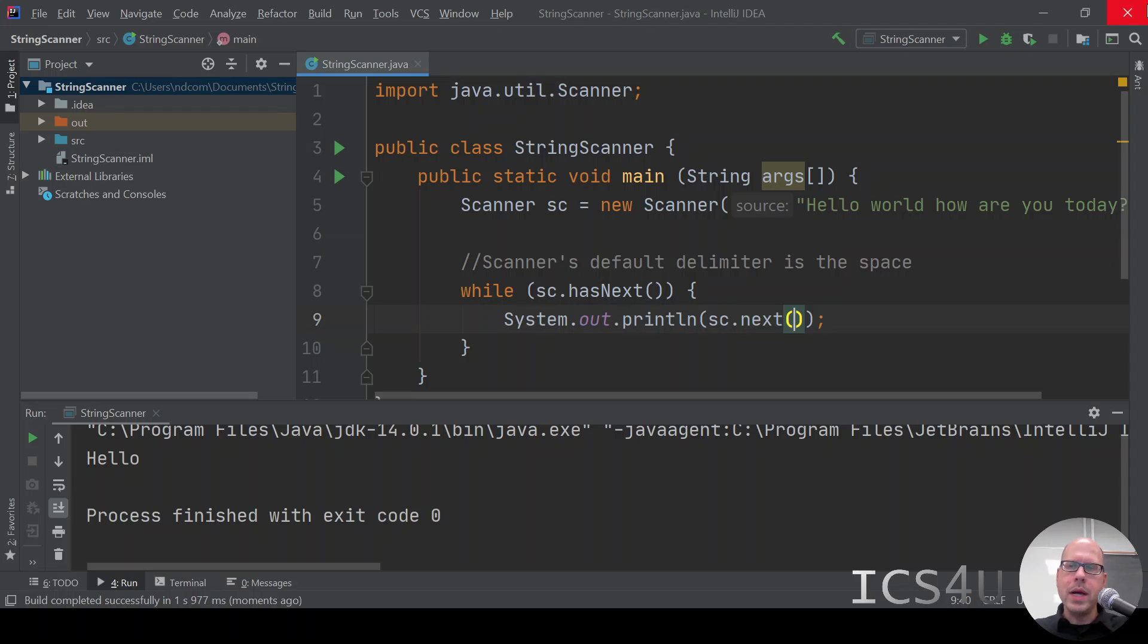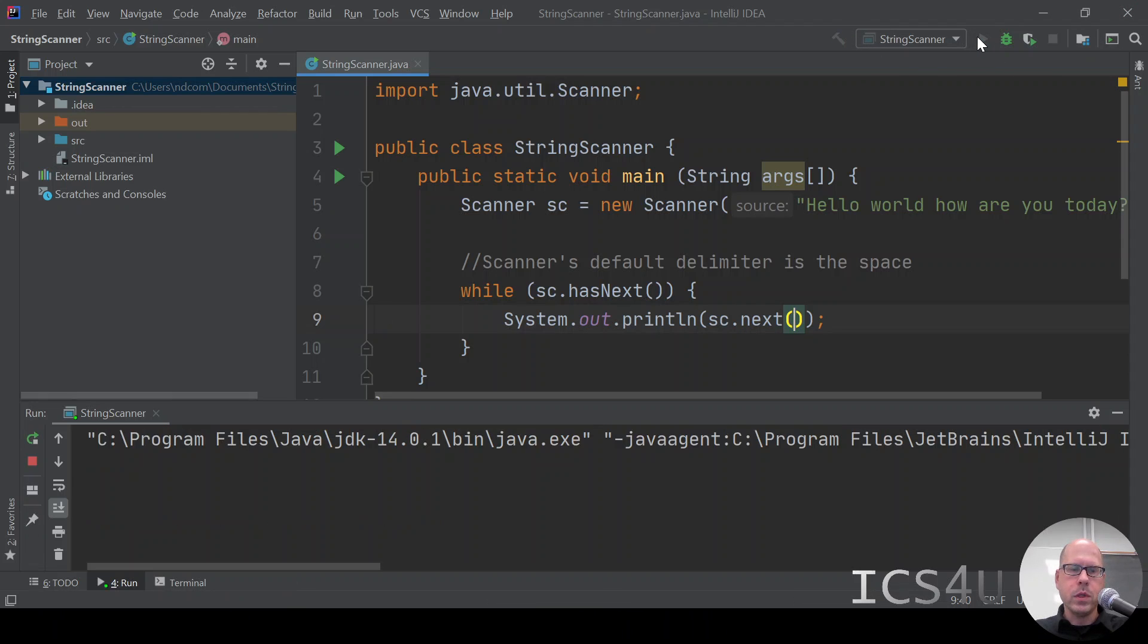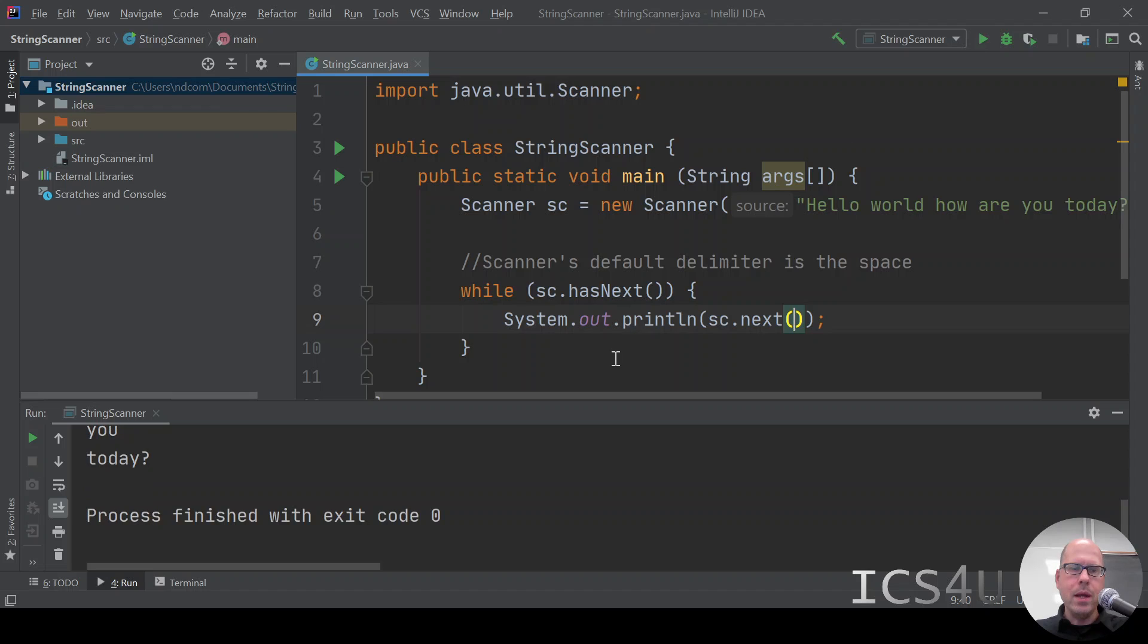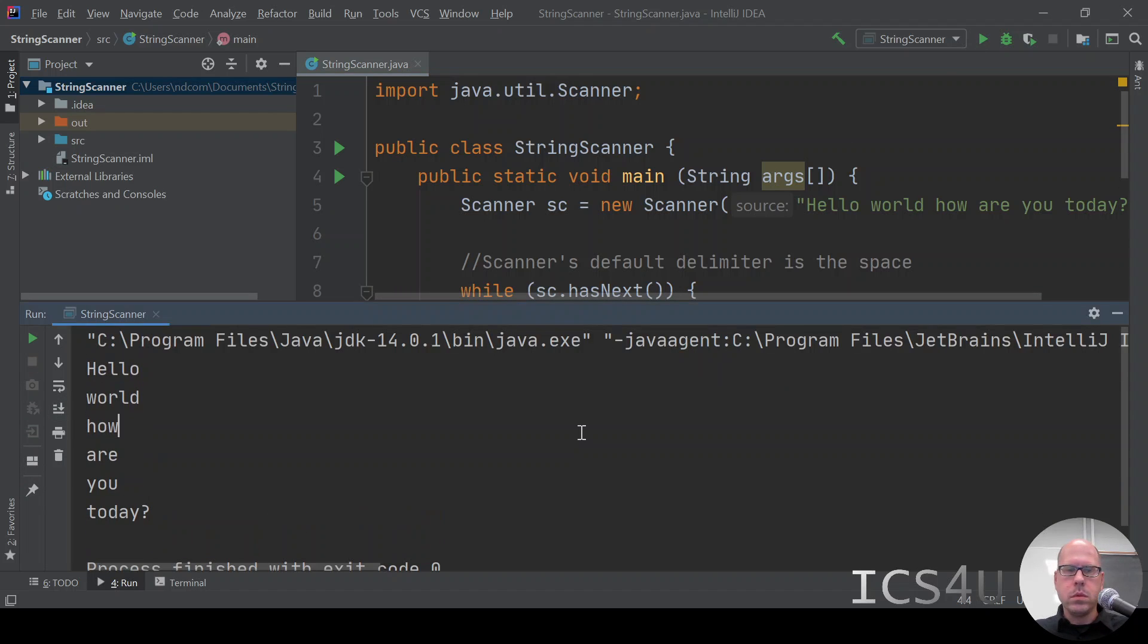So we'll continue to do that. Now, what we'll get is we'll get each token on a separate line. So when we run it, we get every token, hello world, how are you today, all on separate lines.